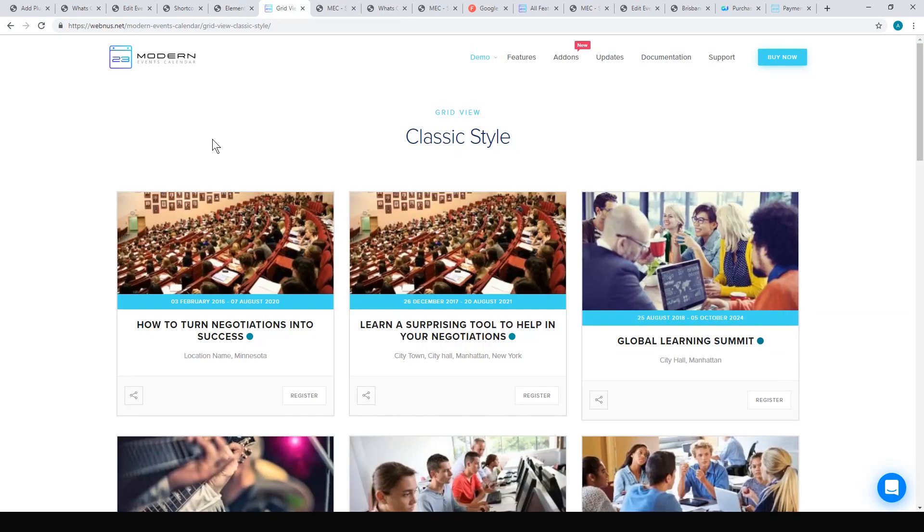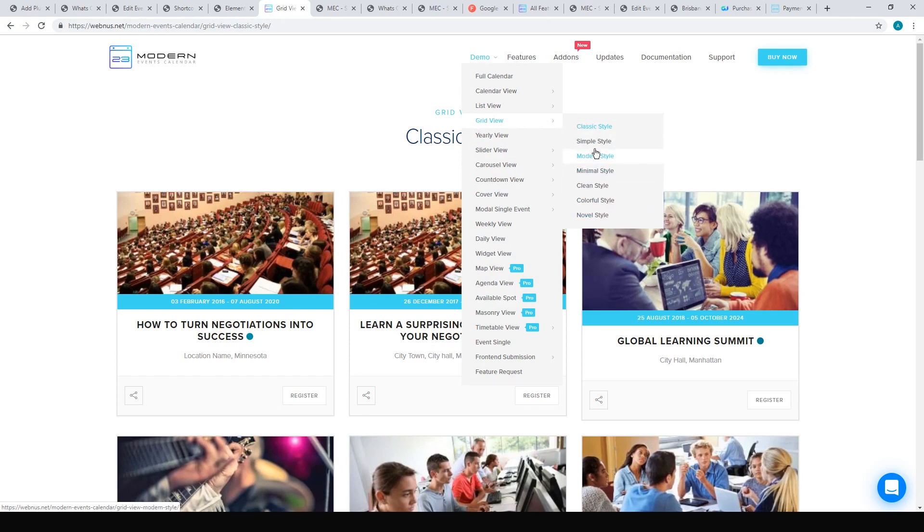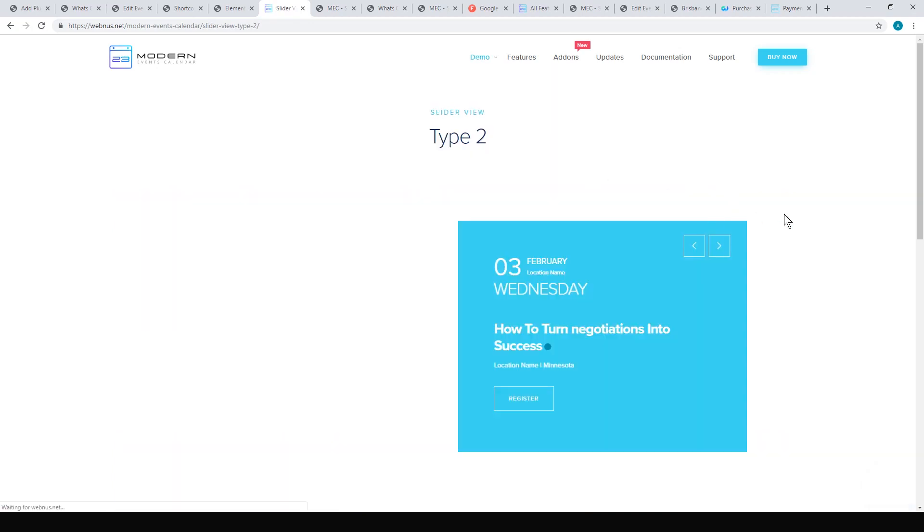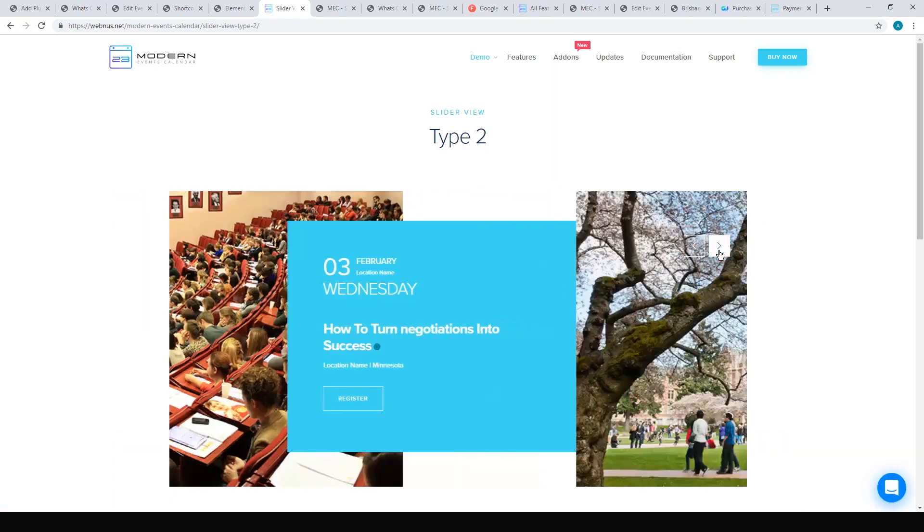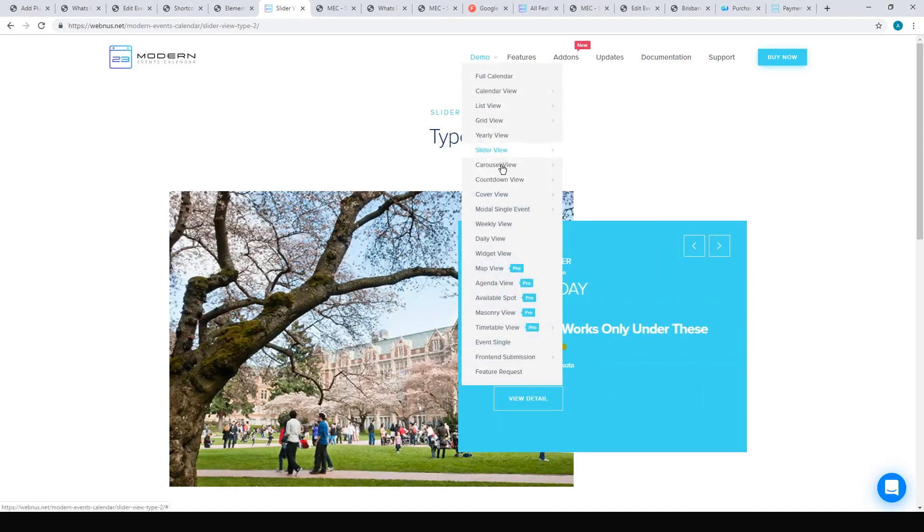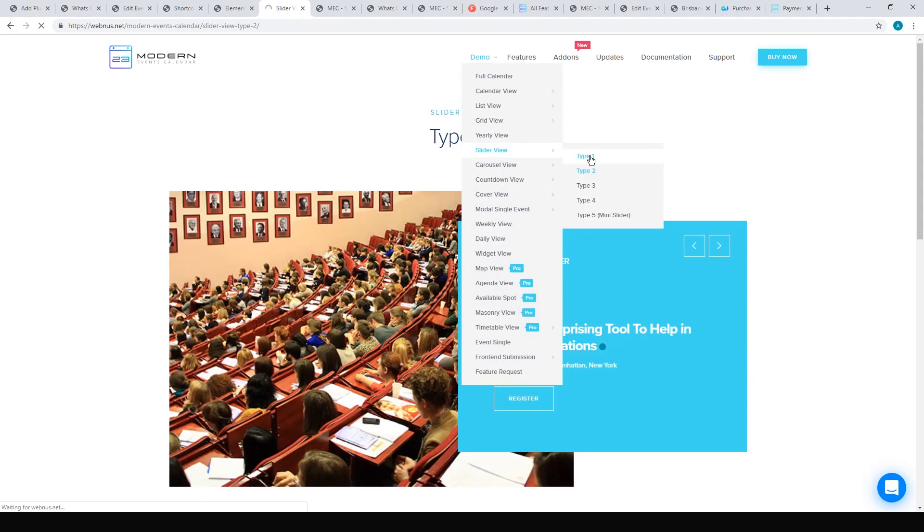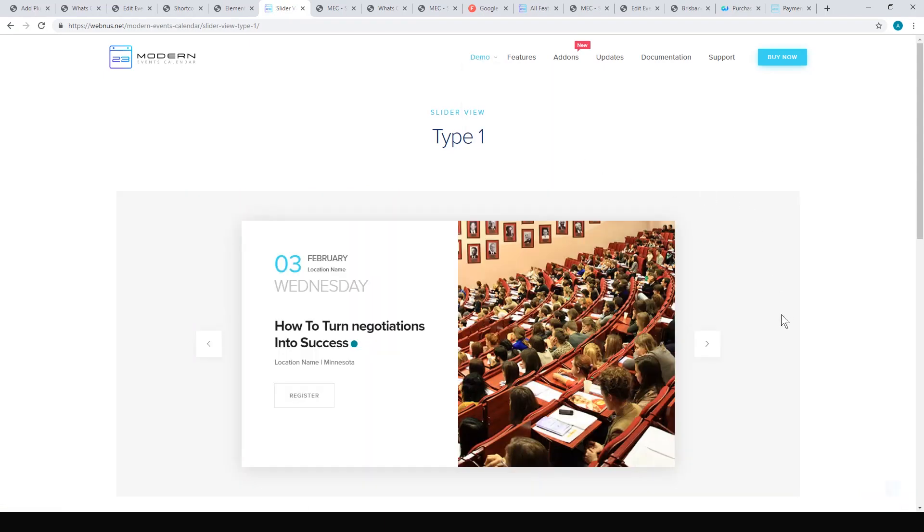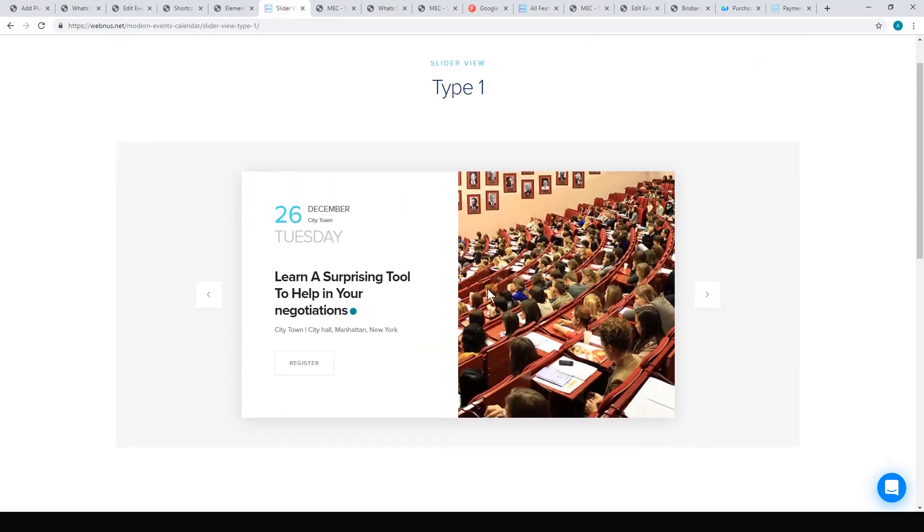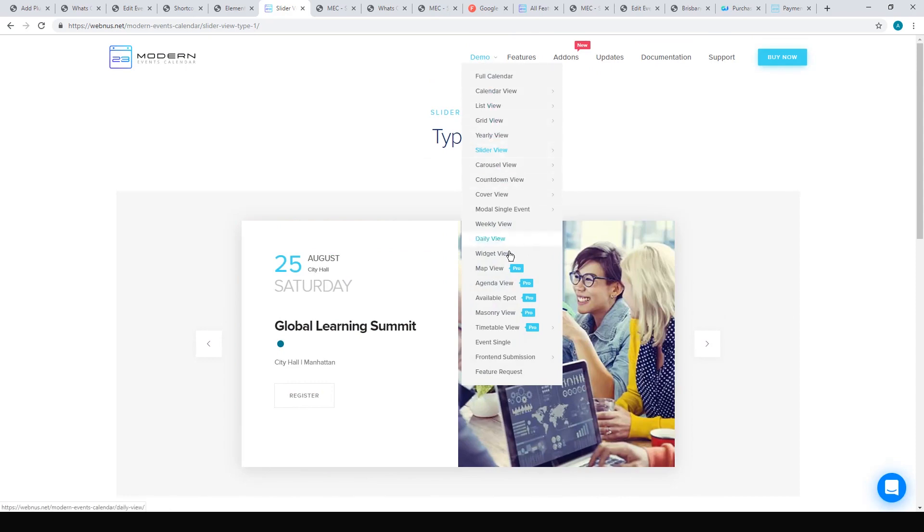You get a lot of different pre-designed views. This is like a grid view that you can get. You can demo them over on Webnus.net. You get a grid view and you don't just get one grid view, they have different styles. So like with the slider I was looking at, maybe I was using Type 2. You can just go and demo, have a look what fits the style of your website. And so here's a kind of slider. Let's have a look at Type 1. Here's Type 1 slider.